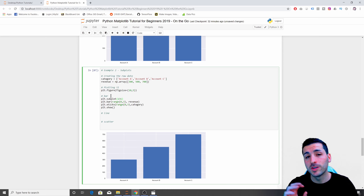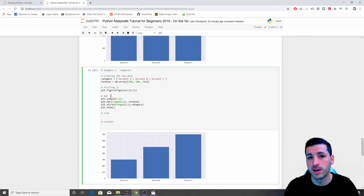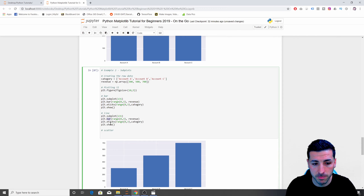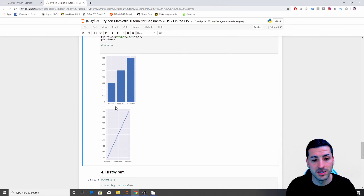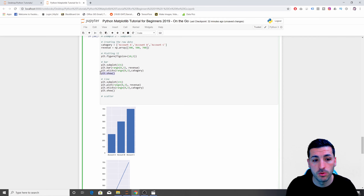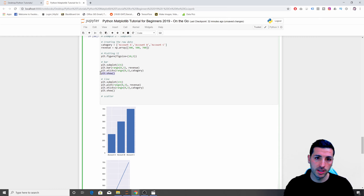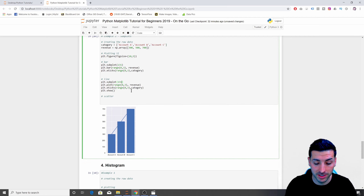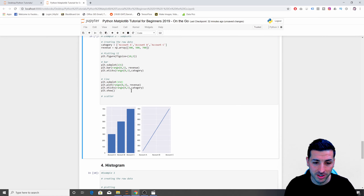I use 'plt.subplot(132)' before a line plot and 'plt.subplot(133)' before a scatter plot. It's important to remove 'plt.show()' from between plots and only call it once at the very end — otherwise each plot renders separately rather than side by side. Running this we get a bar chart, line graph, and scatter plot all displayed next to each other.